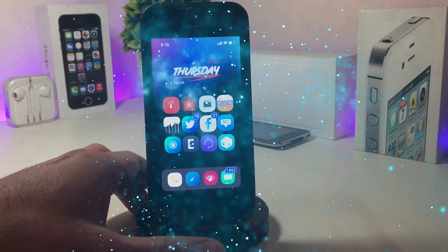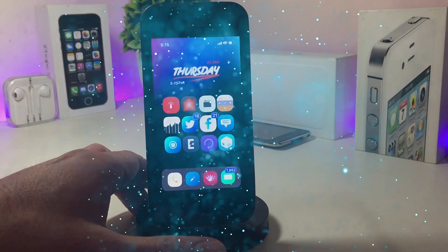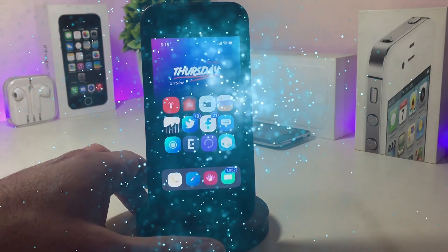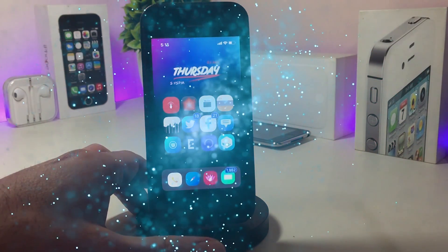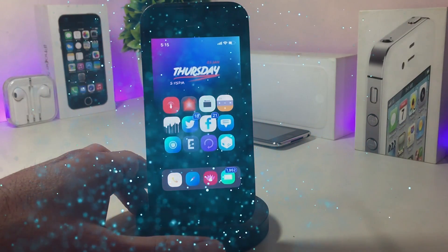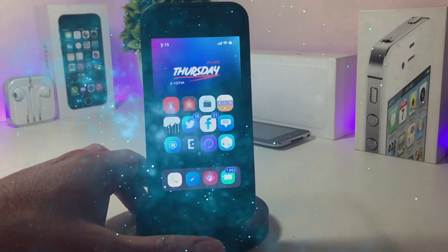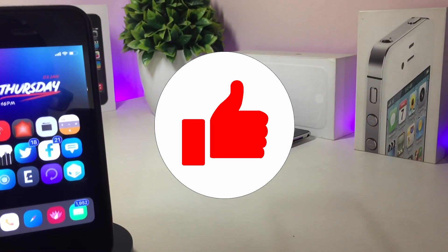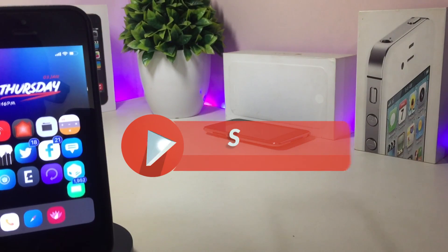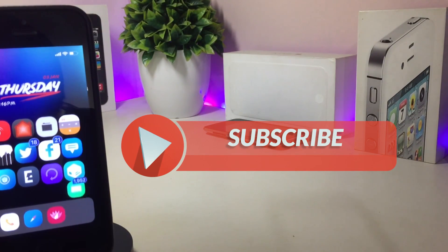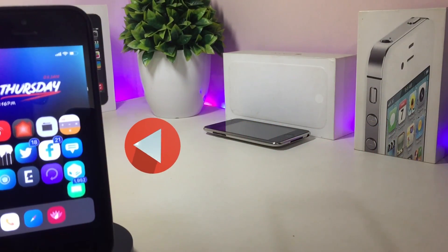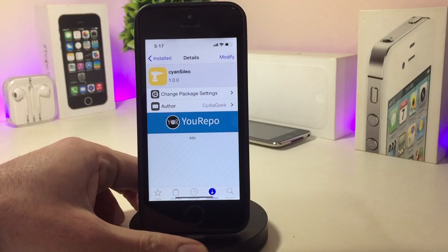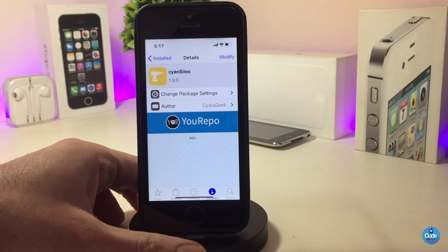Hey, what's up YouTube and welcome to another Cydia tweaks video. For those who already jailbreak with the Electra or the Unc0ver jailbreak using iOS 11 up to iOS 11.3.1, also the 11.4 beta 3. Before I start today's video, let me ask you guys if you can give the video a big thumbs up and also make sure to subscribe and hit that notification bell.